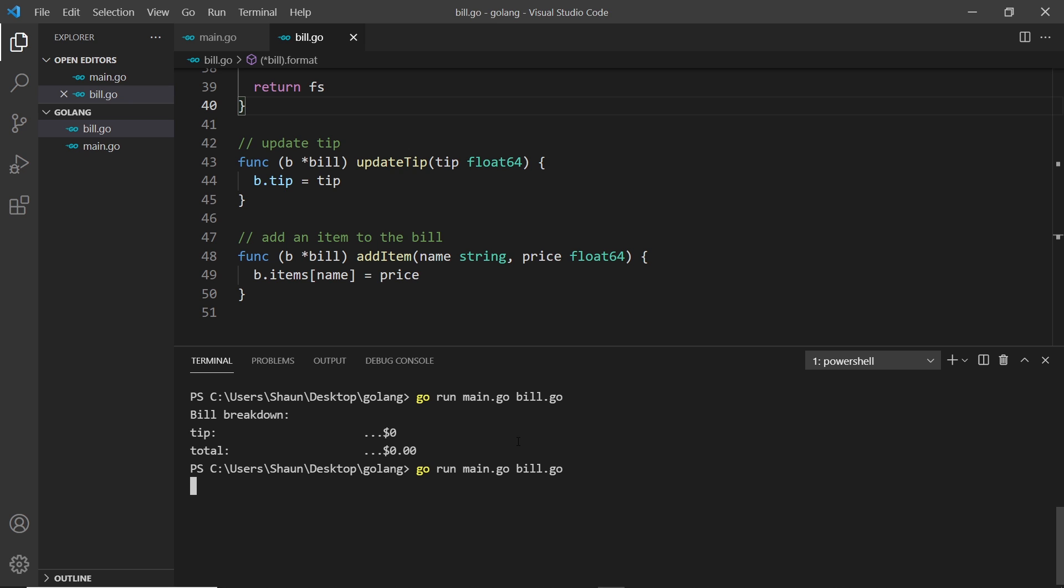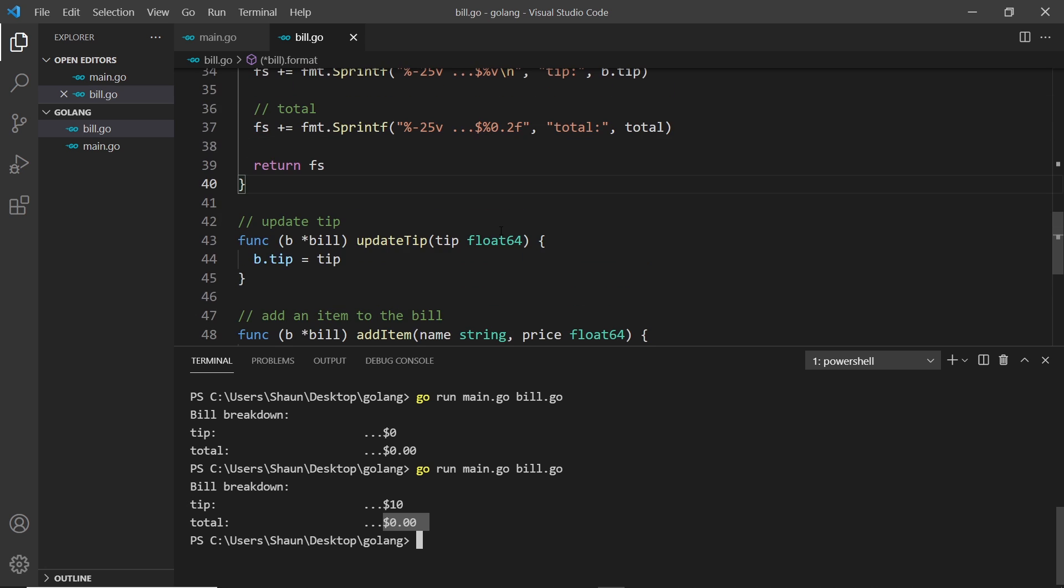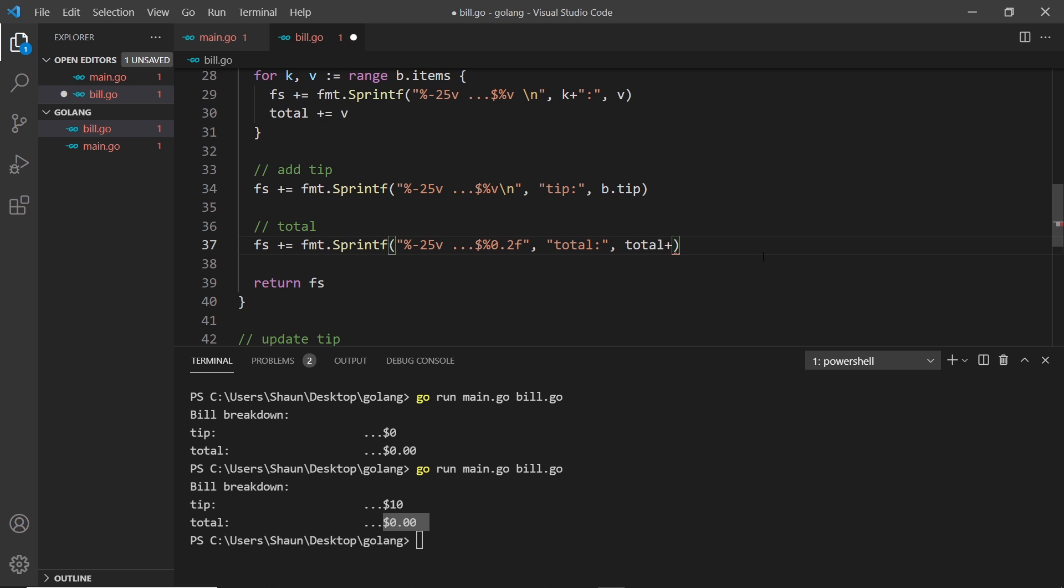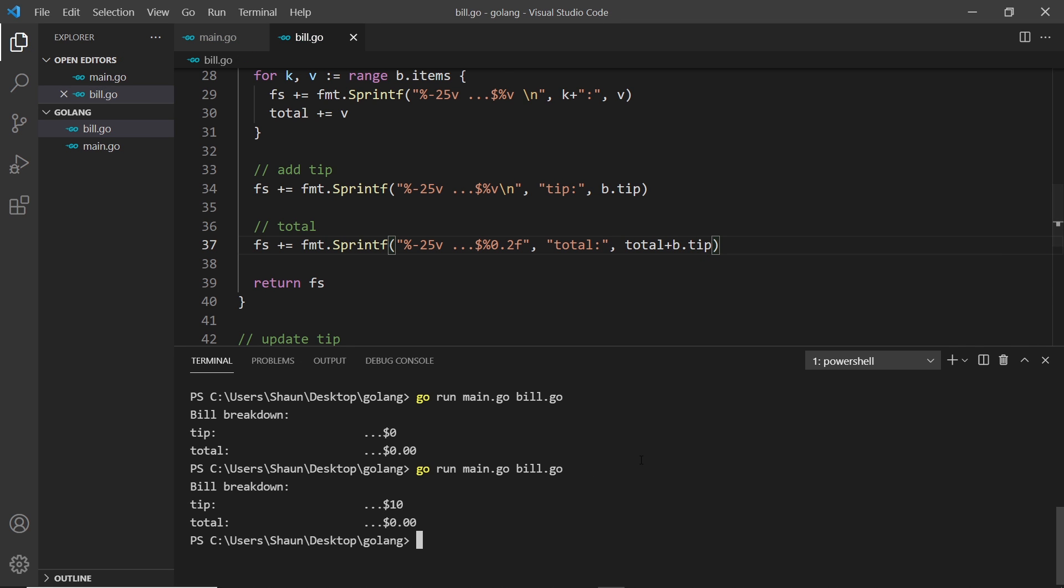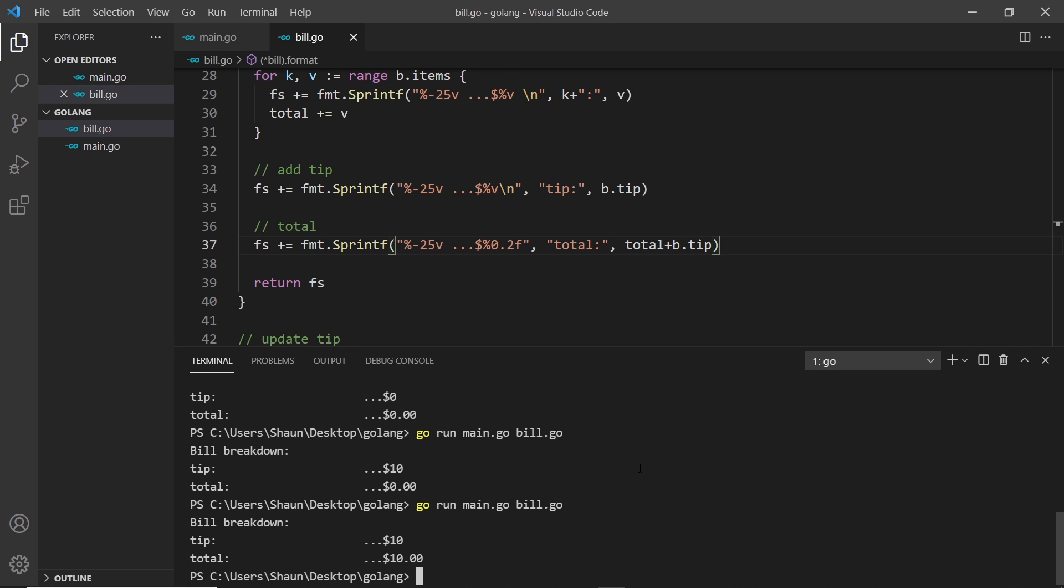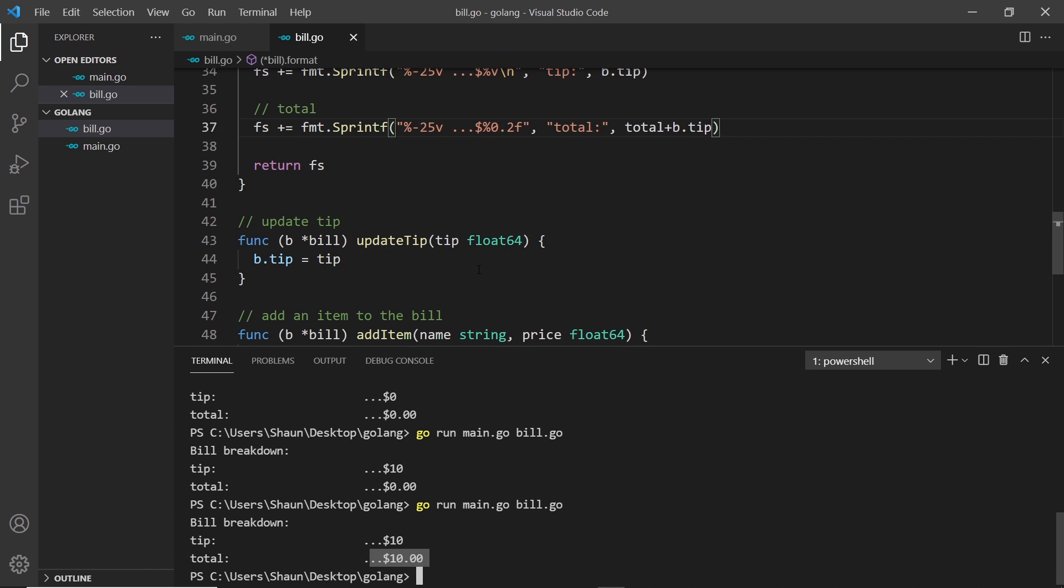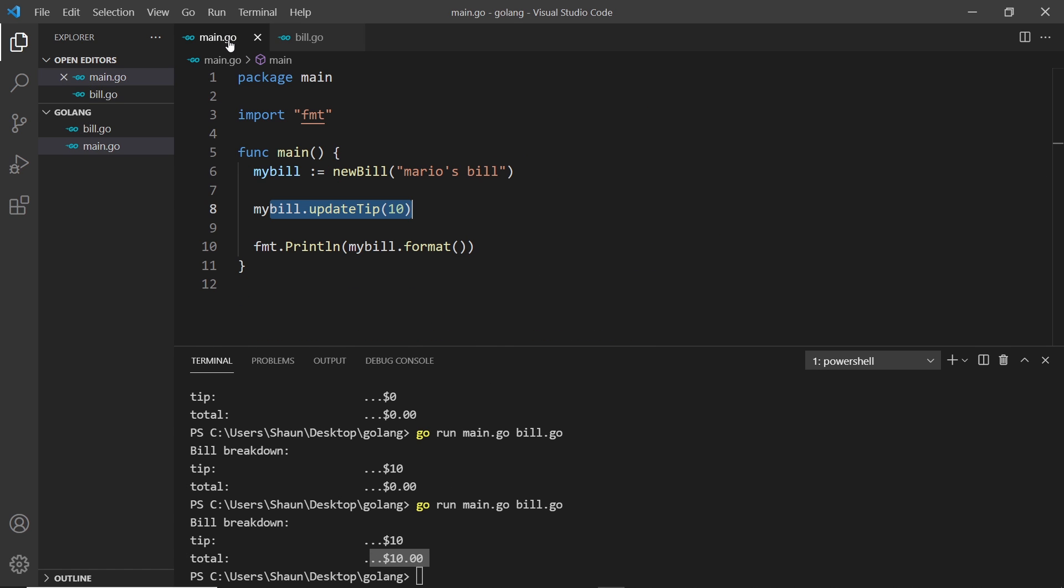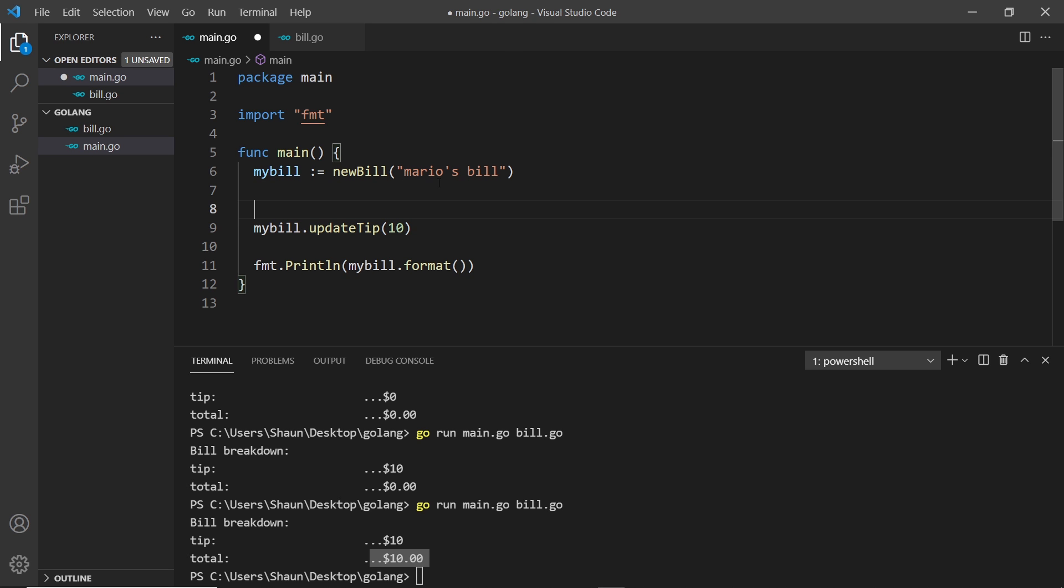Hopefully this is now going to work. If I run this again, we should see the tip now be ten dollars. We can see tip is ten dollars now. We've not updated the total here to include the tip, so let's do that. Right where we use the total, I'll say total plus b dot tip and save that. Run it again to make sure this has worked, and we can see now the total is ten dollars.